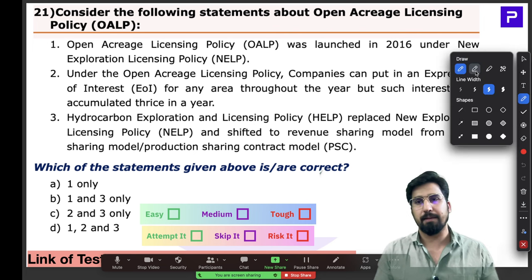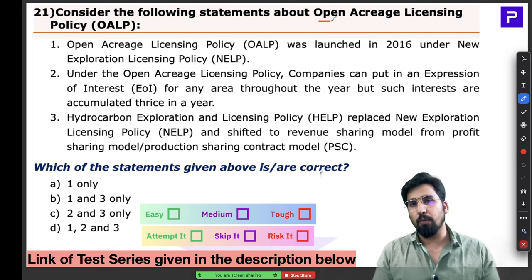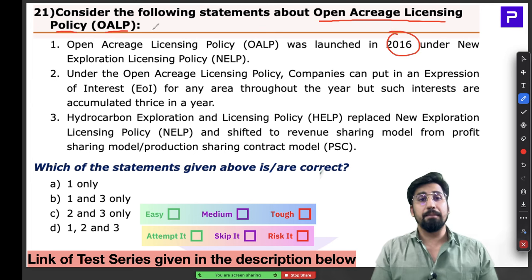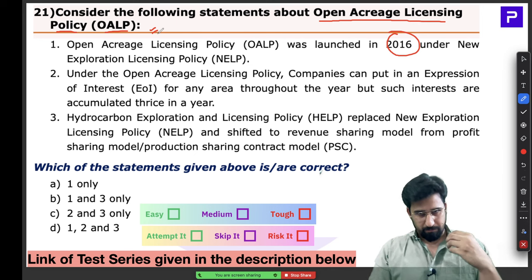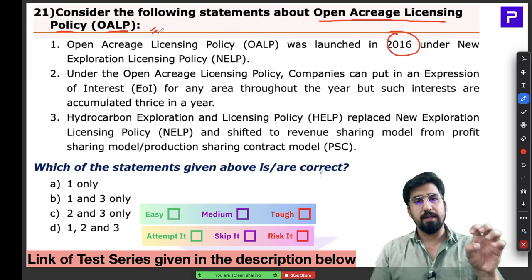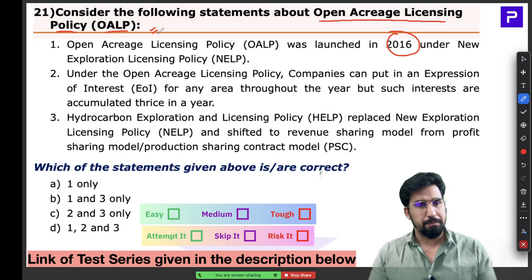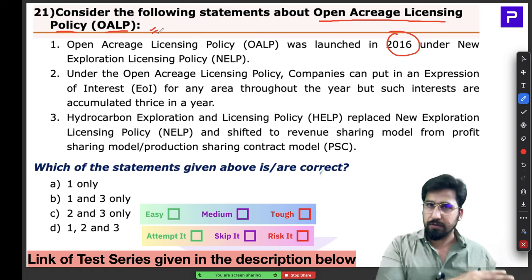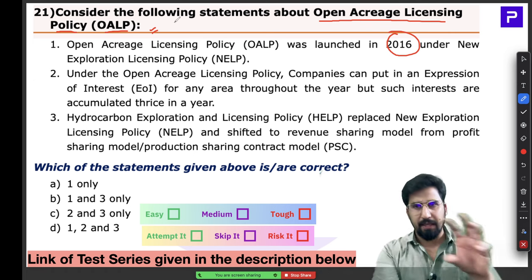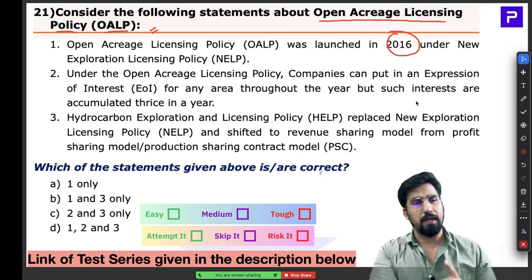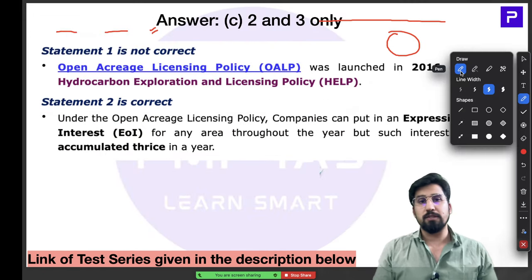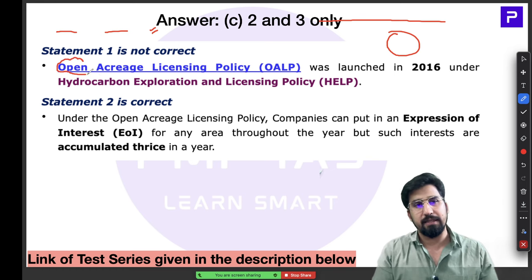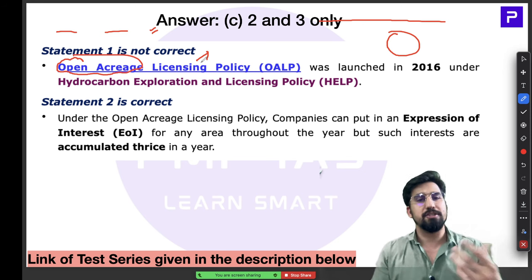Question 21 is about the Open Acreage Licensing Policy, called OALP. This policy was launched in 2016 and remains highly important today. We need to understand how mining was done before and after 2016. The very words 'open acreage' carry meaning — how licensing changed. In India, to mine minerals, companies must take government permission.